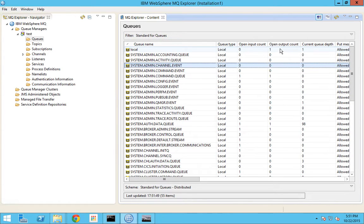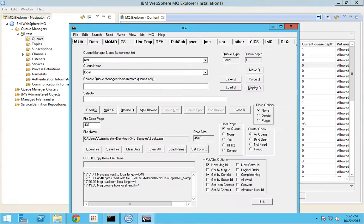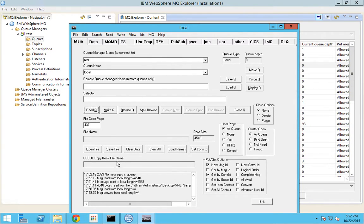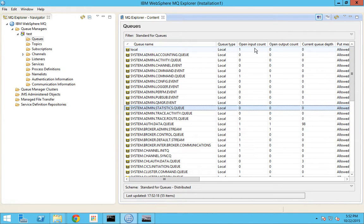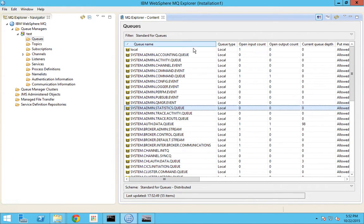If I again try to read the message from this queue, the open input count will become one and output count will become zero. Let me show you that. You can see the current queue depth is one. Now I read the message. I pressed read twice - first it read the message, and next time it showed there are no messages in the queue. If I go to the MQ Explorer tab now, you can see it has shifted to open input count as one because there is one application trying to read messages from this queue.